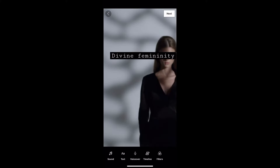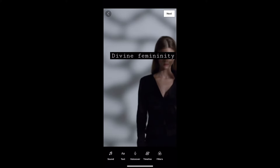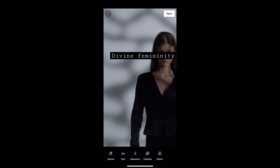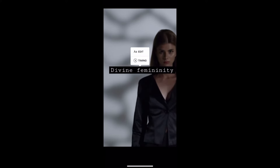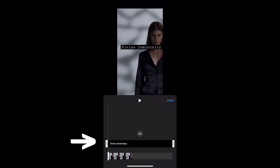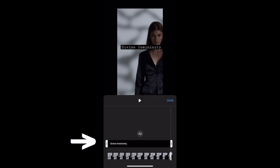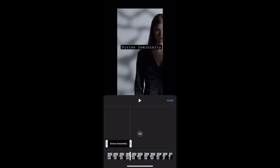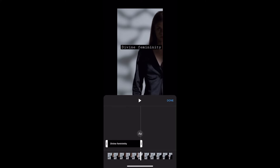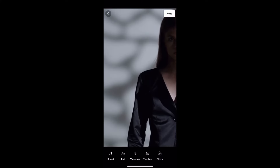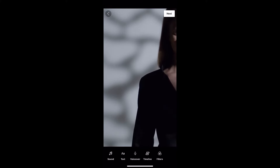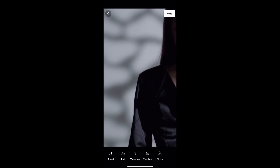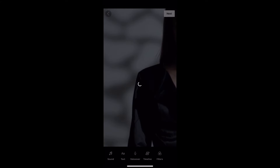Now we're going to do timing. We're going to tap the text again and click the timing button. Down at the bottom is where you can drag your text timing to where you would like it. For this first phrase, I'm dragging it to the middle so that it begins and stops midway through the video.